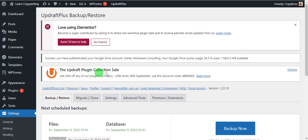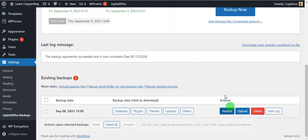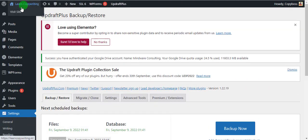That's basically how to have your website backed up using the UpdraftPlus plugin. This is one of the amazing things you can do with plugins, and there are so many plugins available for awesome things on your WordPress website. If you want a video showing the best plugins you need on your WordPress website — especially for a business website — check out the link in the description below.